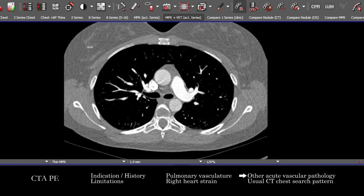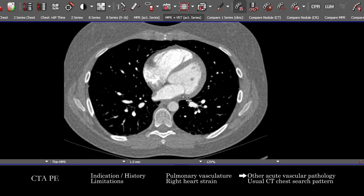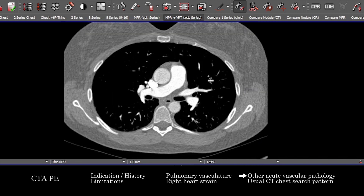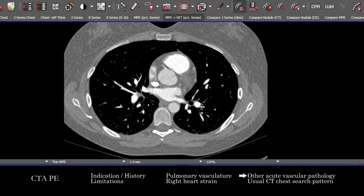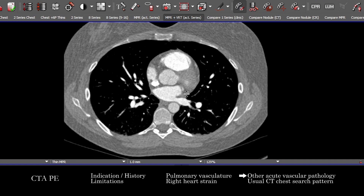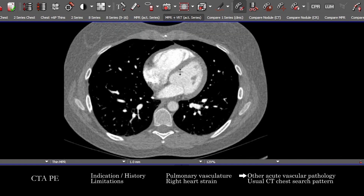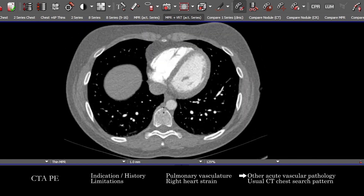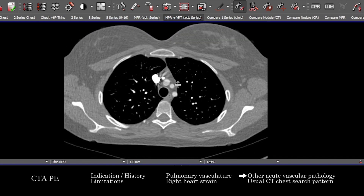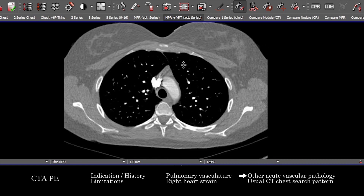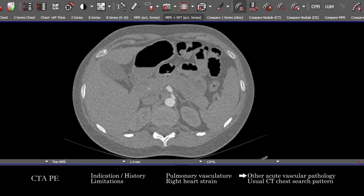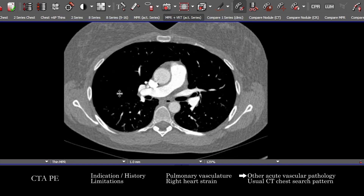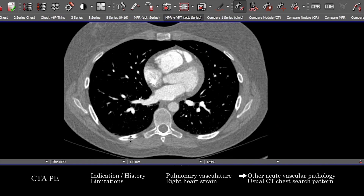Once you've looked for pulmonary emboli and signs of right heart strain, look at the other vasculature opacified by the contrast bolus. We can see part of the systemic vasculature — going from the aortic root, looking for normal coronary artery origins even though this is not a gated study, then following the aorta up into the arch and those branch vessels out to the periphery, and the aorta down into the upper abdomen and its main branches, looking for normal course, caliber, and any acute pathology including intramural hematoma, dissection, and aneurysm.